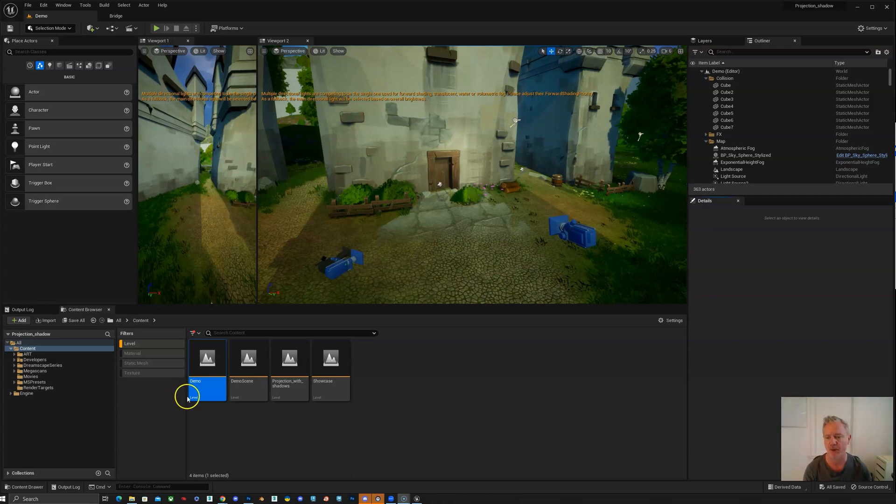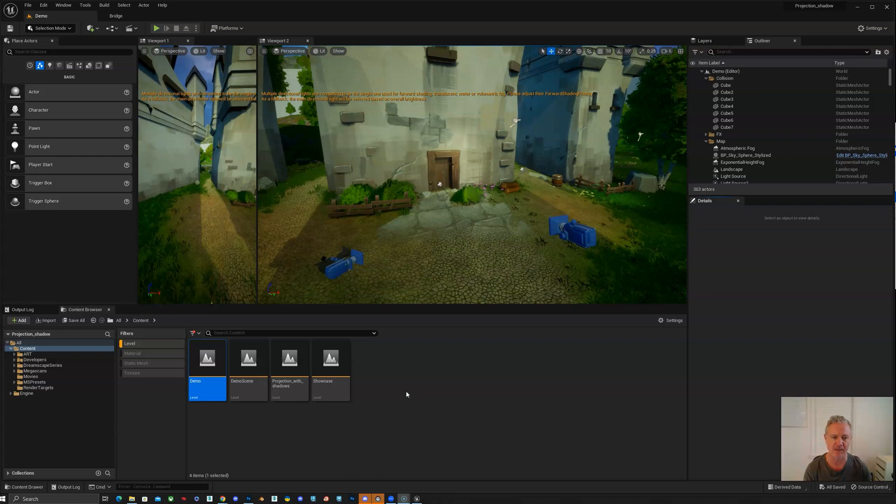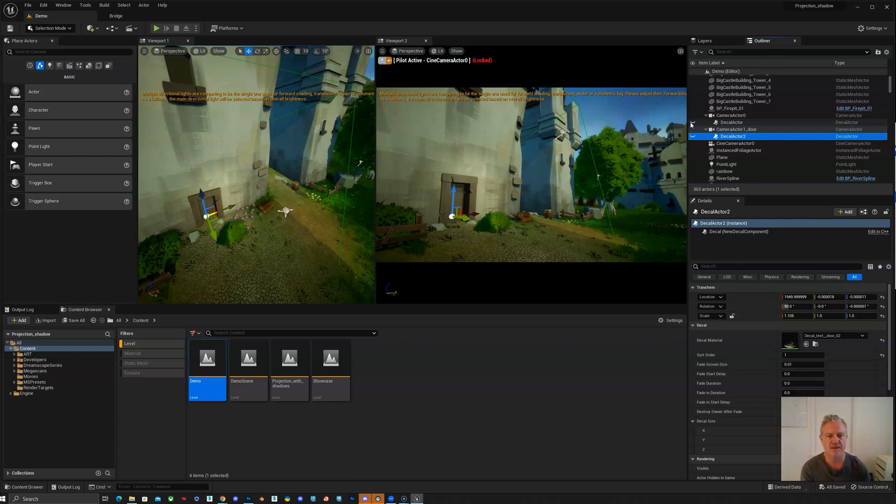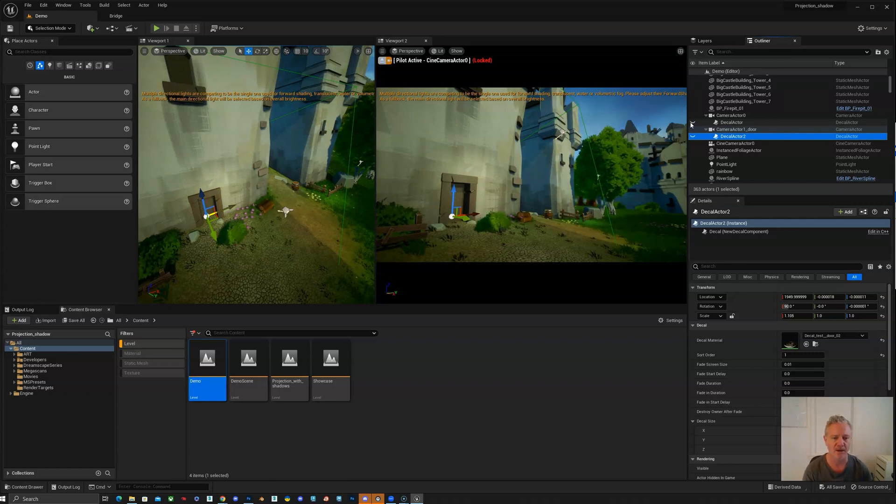I'll go over a quick explanation of what matte painting or what 3D projection is in matte painting and then how we're going to achieve that in Unreal Engine. So this is the start of the shot when we set up the camera.